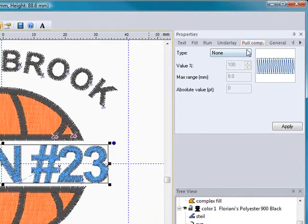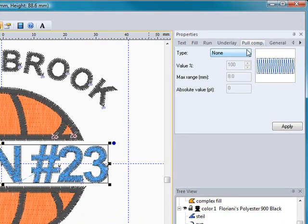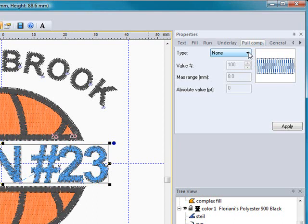Pole compensation accounts for the pushing and pulling that will go on as it sews onto the different fabric. Each fabric type is different. We do have a special feature that I'll show you when we go to save this design that will automatically adjust the pole compensation for you.